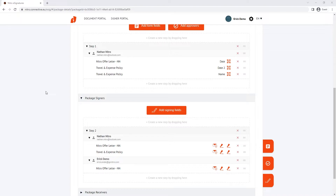However, in this particular scenario, I only want to sign the document after it's been signed. So I'll drag and drop my signature field down to make a step three and create a sequential signing order.